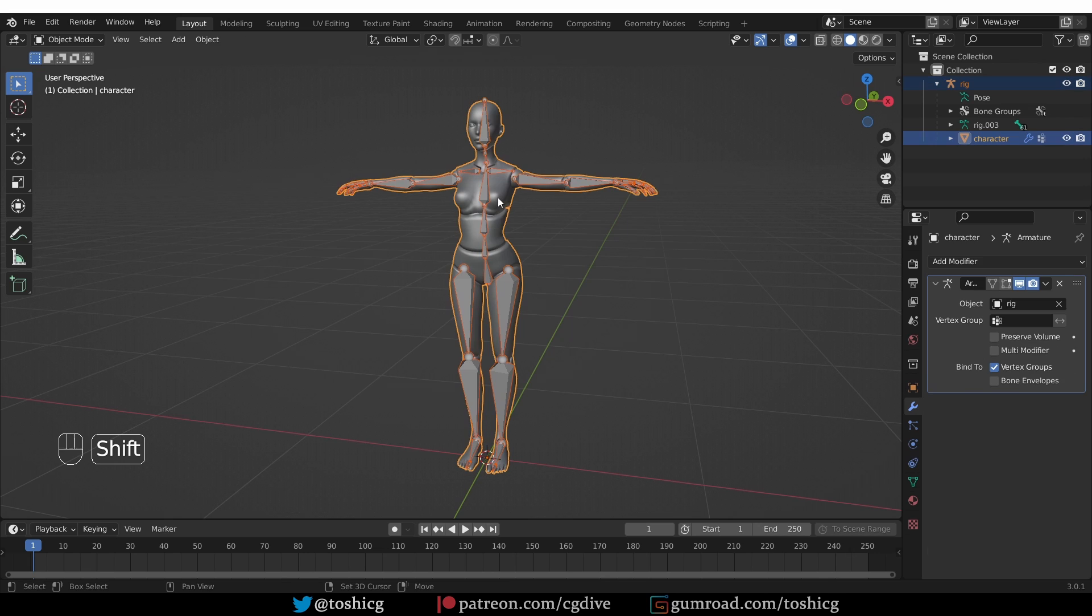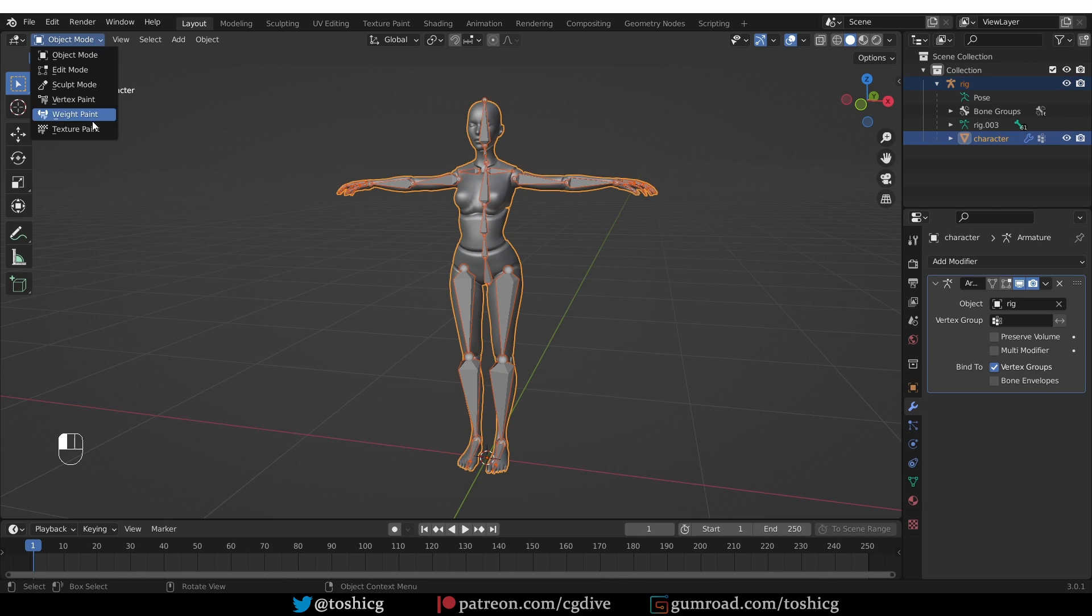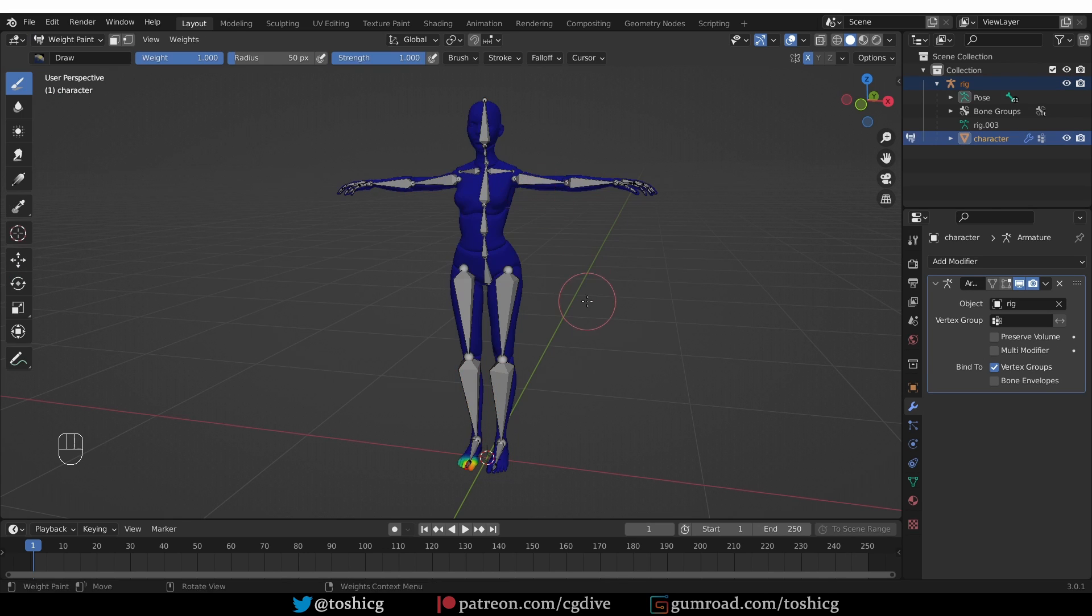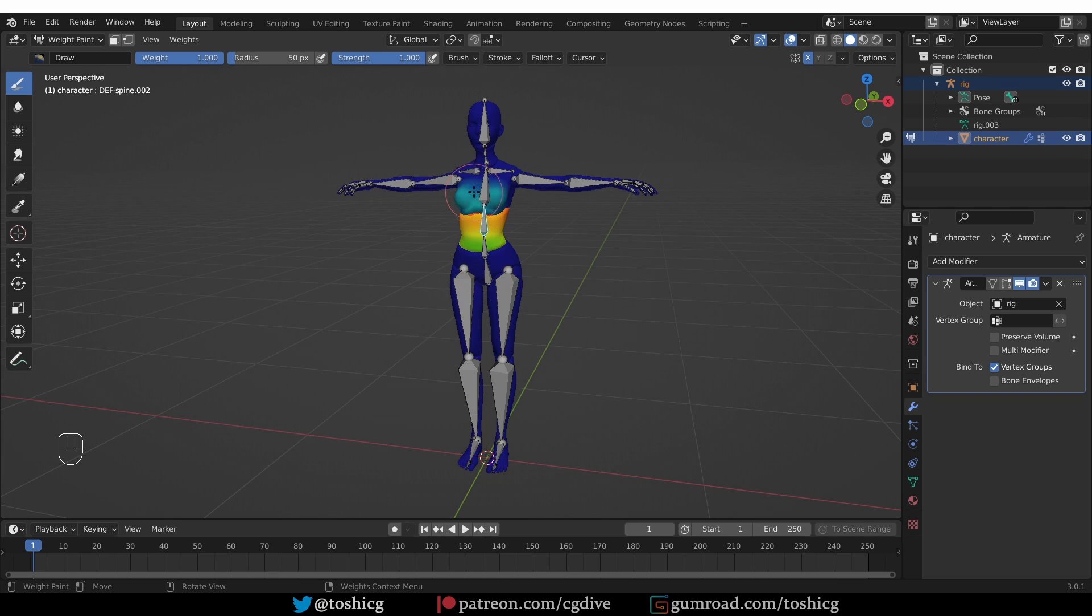If I select the armature, then shift select the mesh, this order is important, and then go to weight paint mode, I can then Ctrl click on any of the bones and it will show me the weights that were created by the automatic weights algorithm. These weights basically connect the mesh or the vertices to the bones.